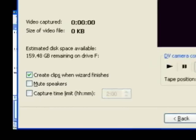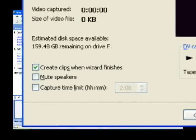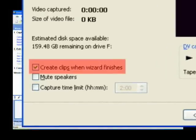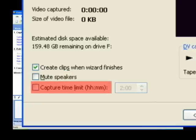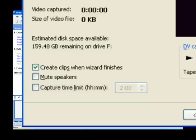Down at the bottom left corner, it's got three choices: Create clips when wizard finishes, Mute speakers, and Capture time limit. I usually leave the mute speakers and capture time limit off, and I check off create clips when wizard finishes. This way, if you have a long piece of video, it'll actually break it up into shorter clips which are sometimes easier to work with.